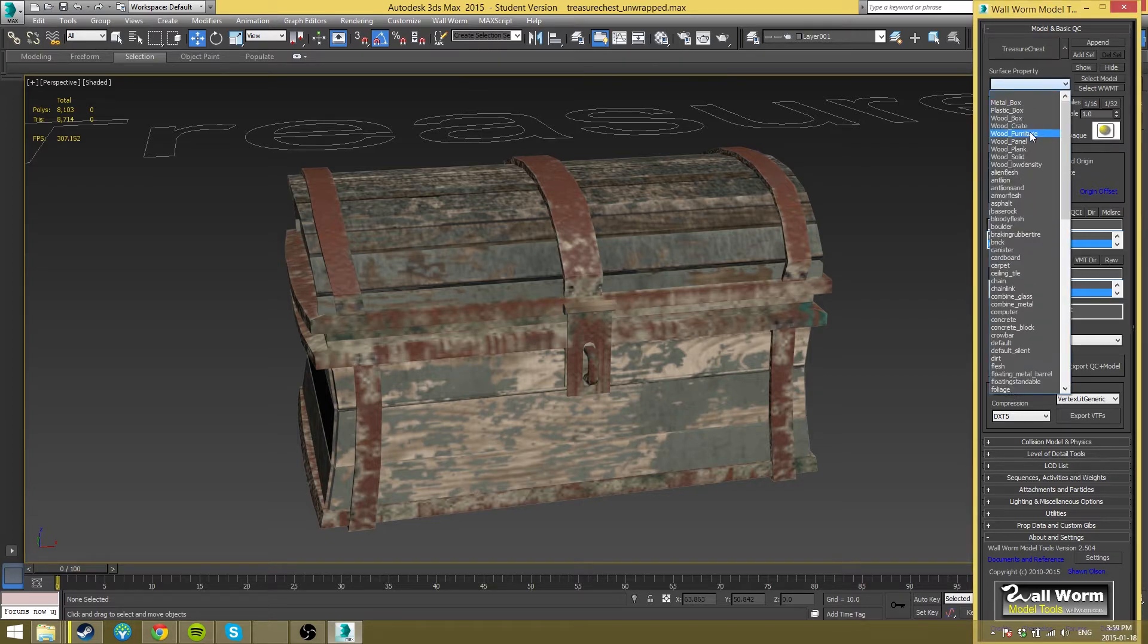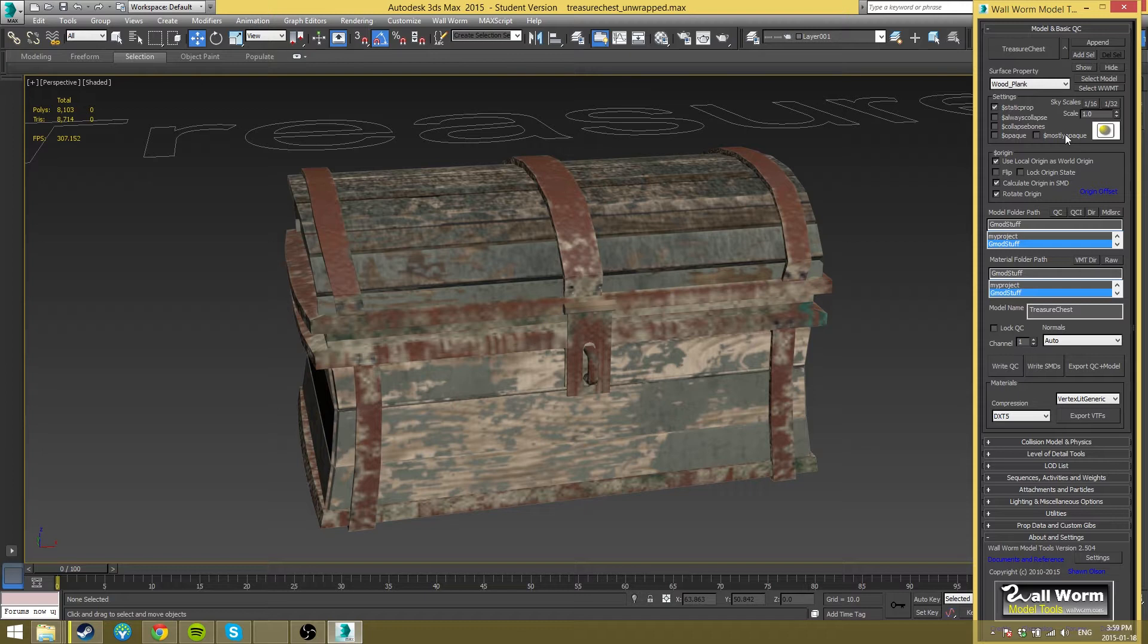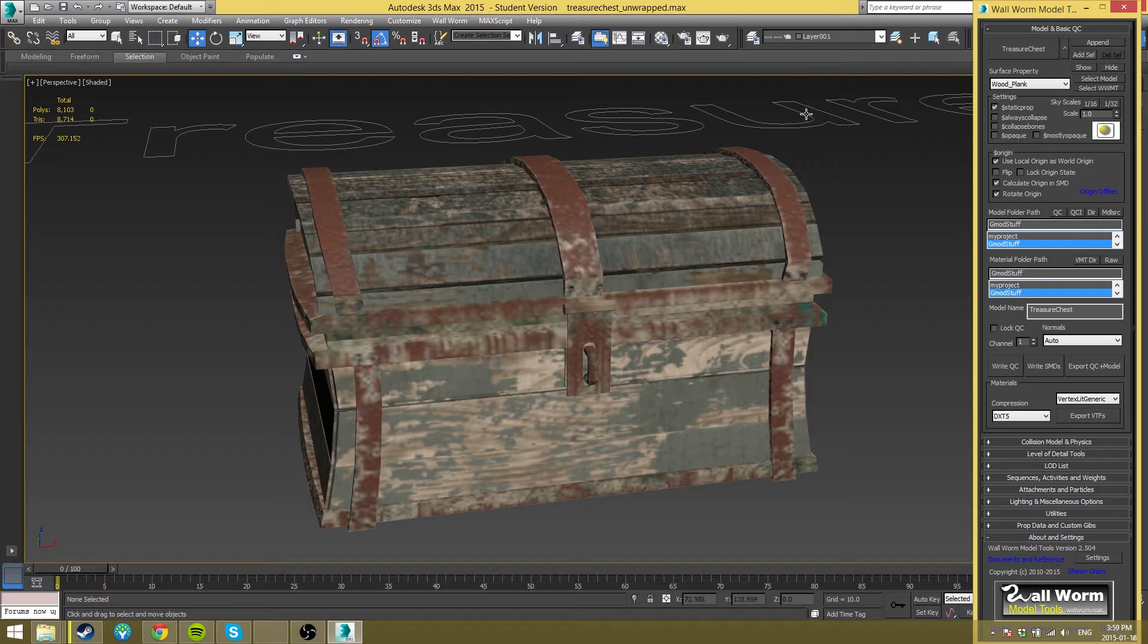For me, since this is a treasure chest and it's made of wood, I'm going to make it have the surface property of a wood plank. That will make it so when you hit it and stuff like that, it will sound like wood instead of like a metal box or like a human face or something. Kind of weird to have a treasure chest made out of human faces, but it's Garry's Mod and I wouldn't put it past somebody.